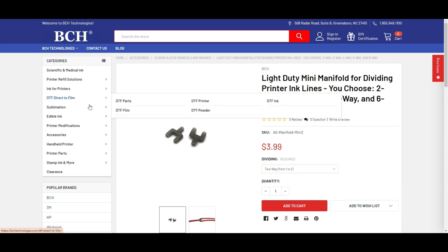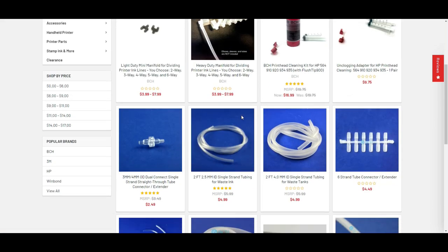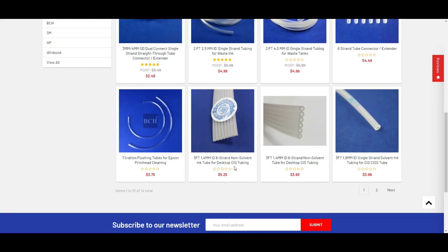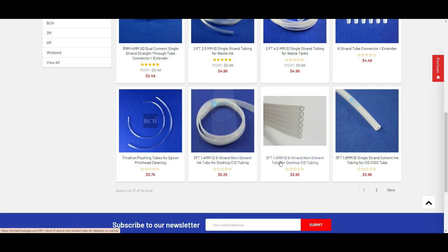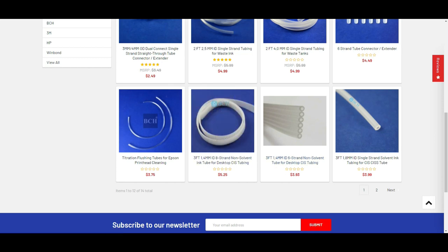Also, we need some tubing. We'll go to accessories and tubing. The tube we used is 1.4 millimeter, either eight strand or six strand. They're the same thing. Just eight strand, you get two more lines.